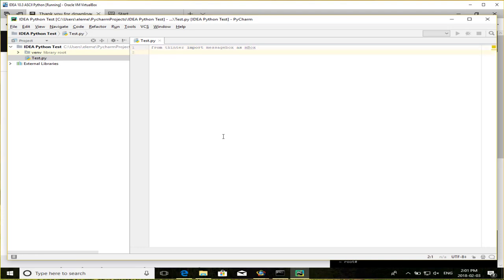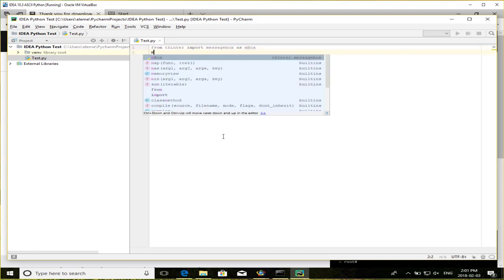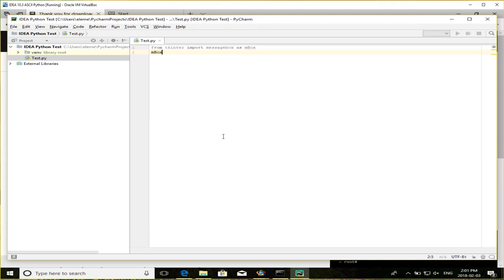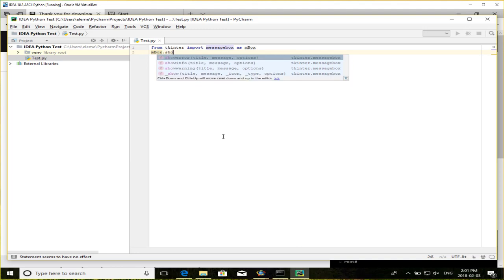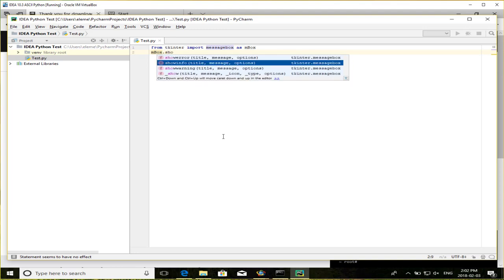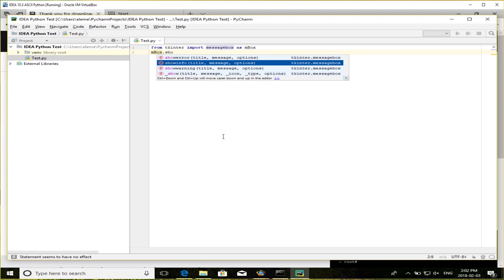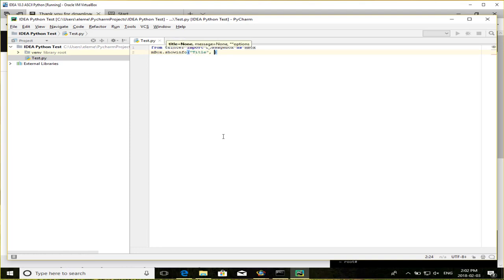And we want to go import message box as mbox. And then we just want to do mbox. So here we've got all this code completion. This is really nice. Especially if you're used to using the IDEA editor, you know, having this code completion is great. Show info. I'll just call it title. And then I'll call it Python message.